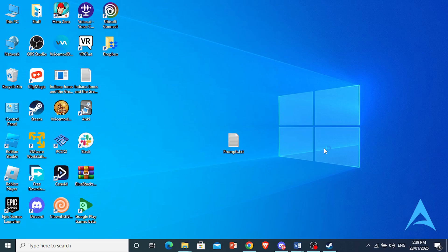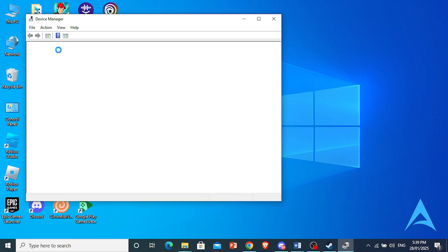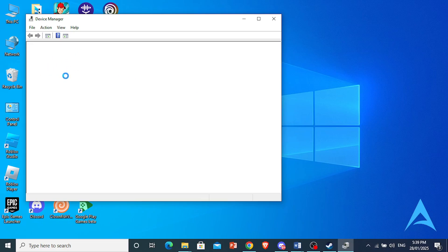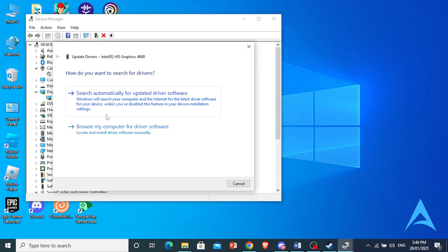We're going to be updating our display graphic drivers from the Display Adapters category. Right here, I have Display Adapters. I'm going to click on this arrow. Here I see my graphics card. Right-click and click on Update Driver.